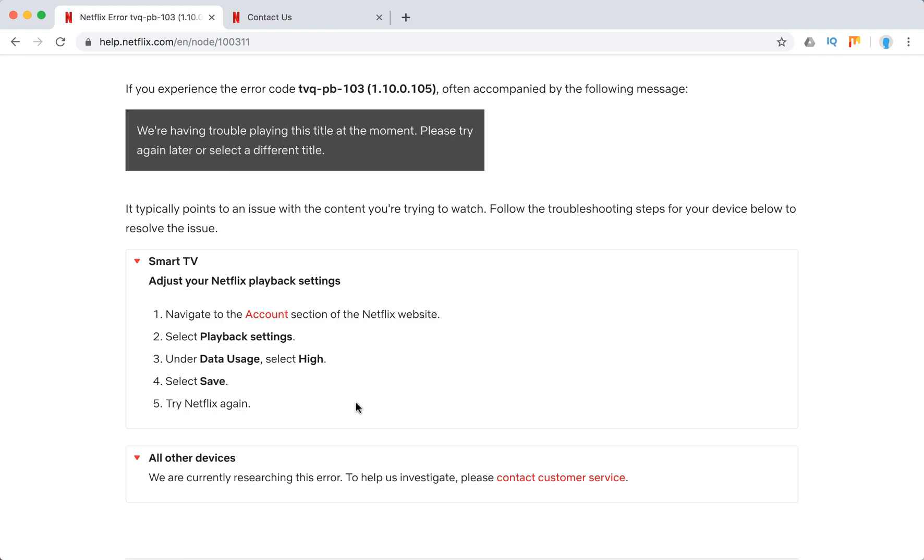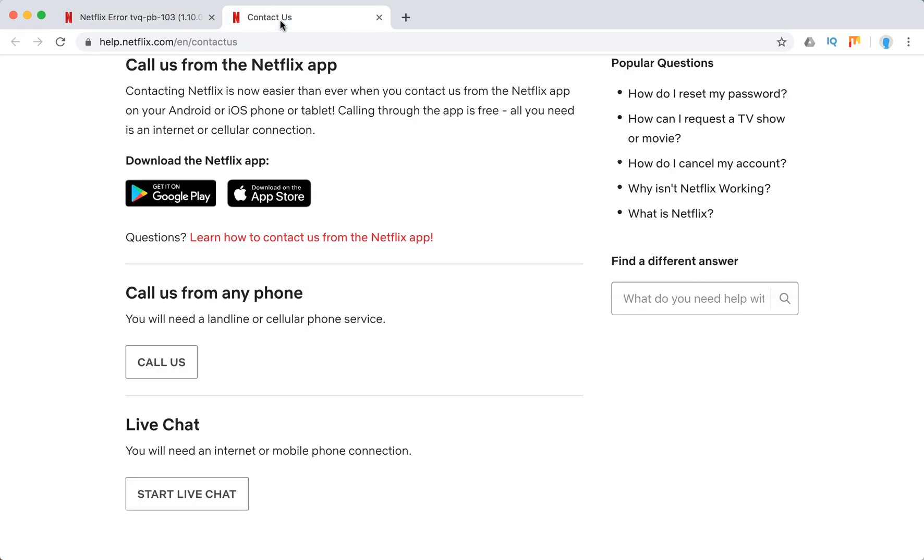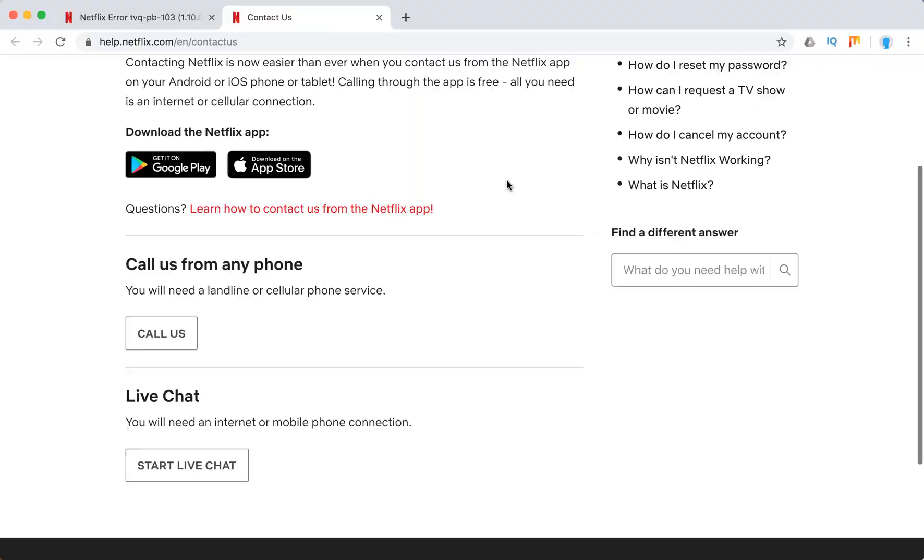For all other devices where it rarely happens, you should just contact Netflix support, either from the Android or iOS Netflix app, either call them from any phone, or start a live chat.